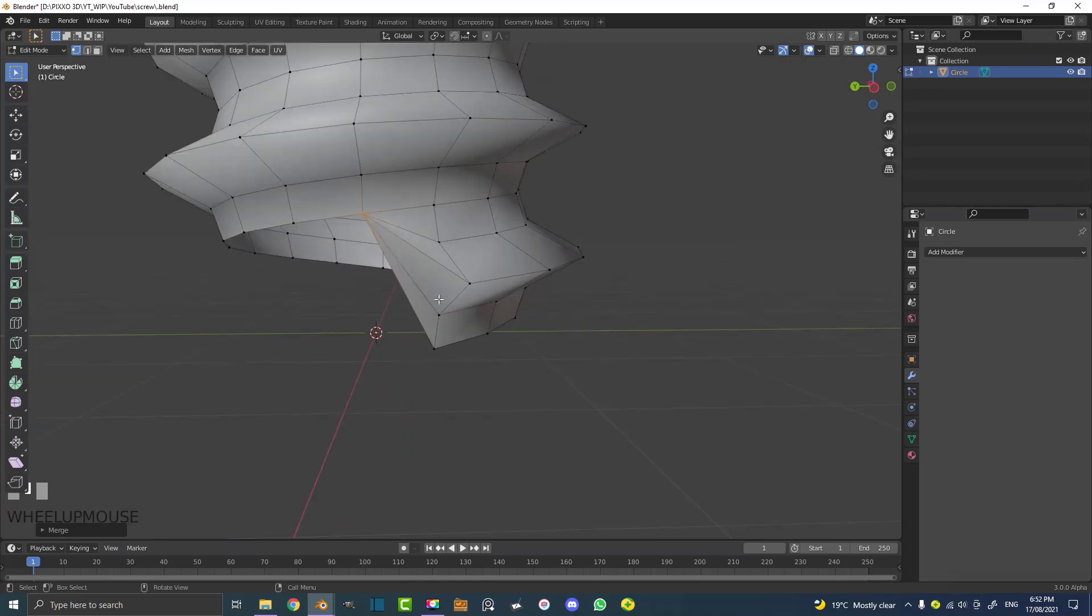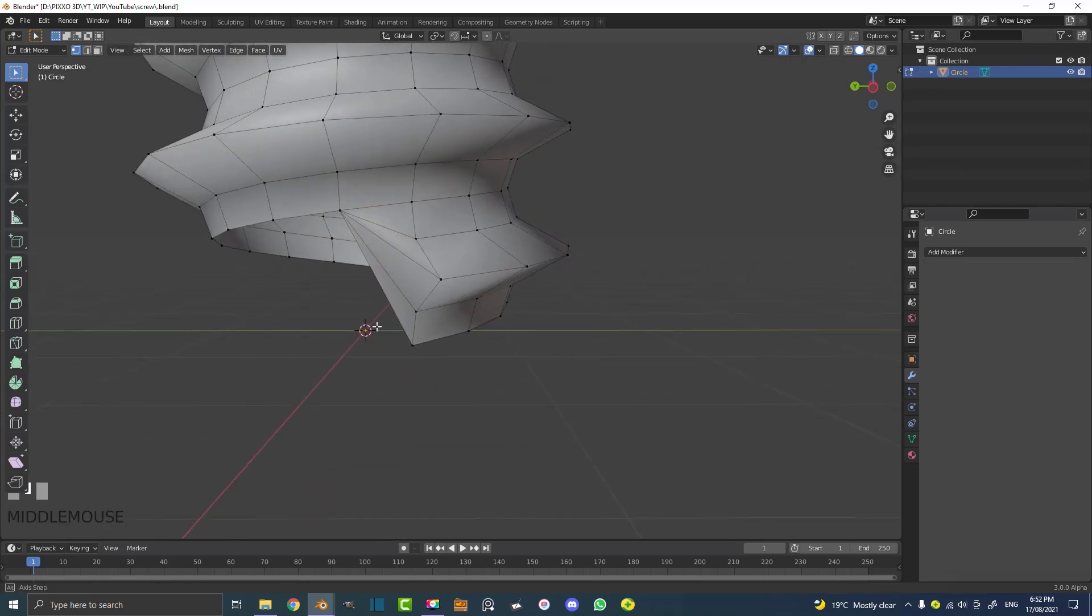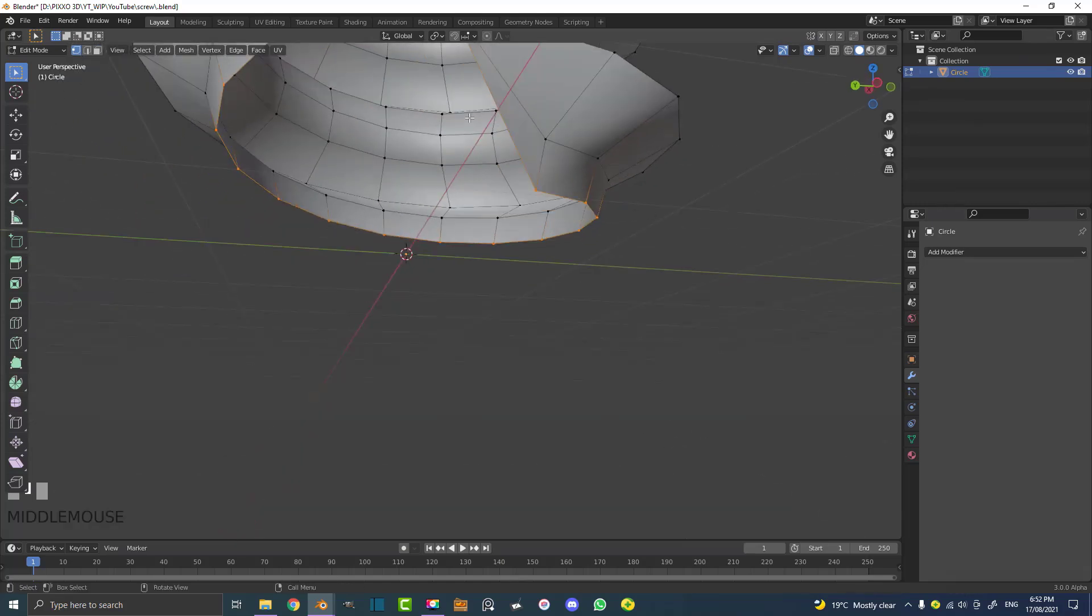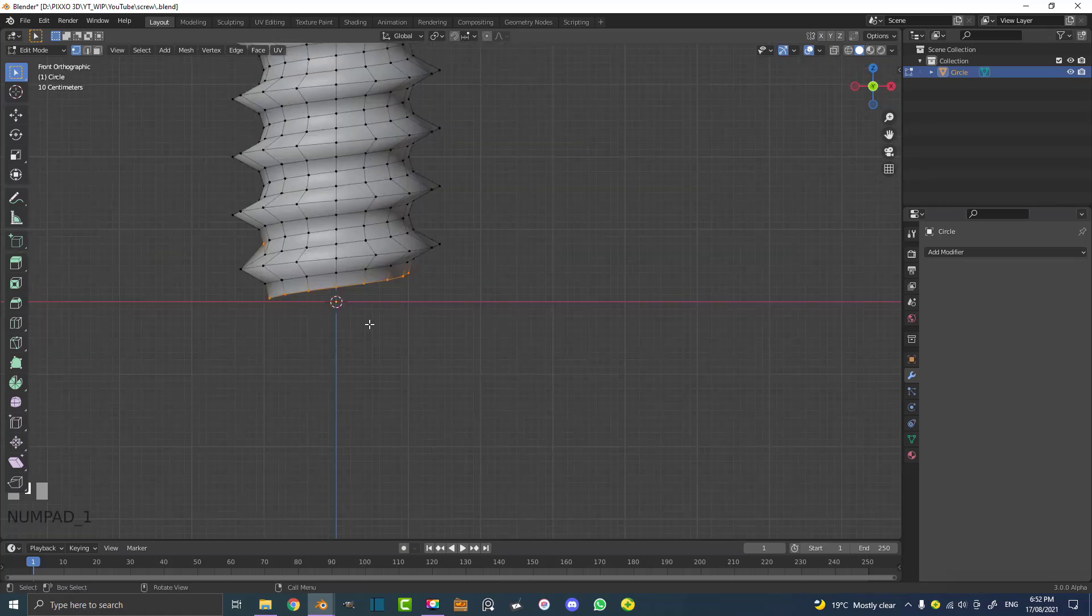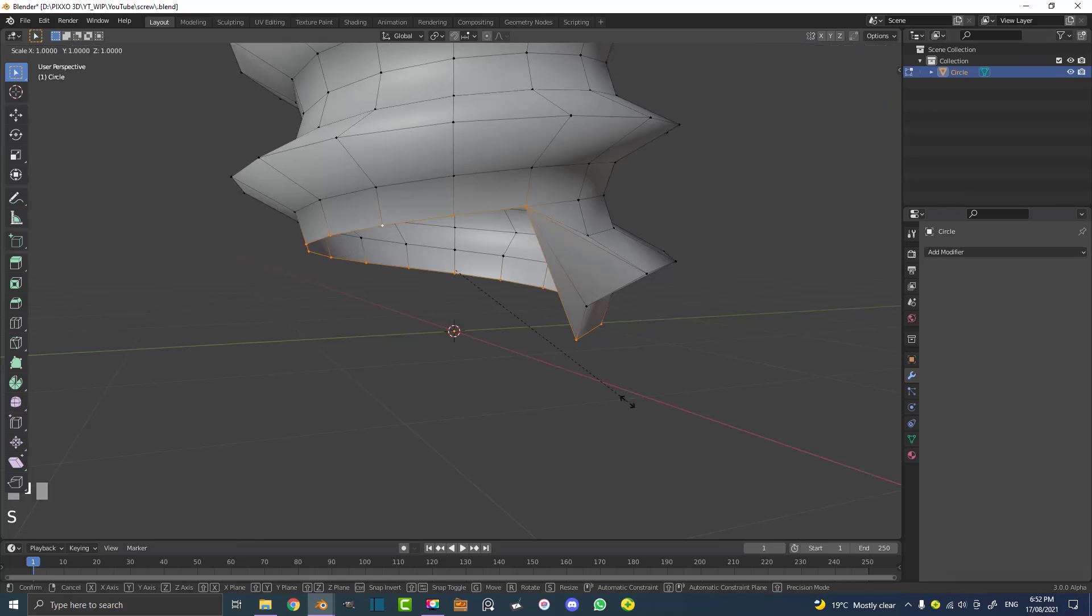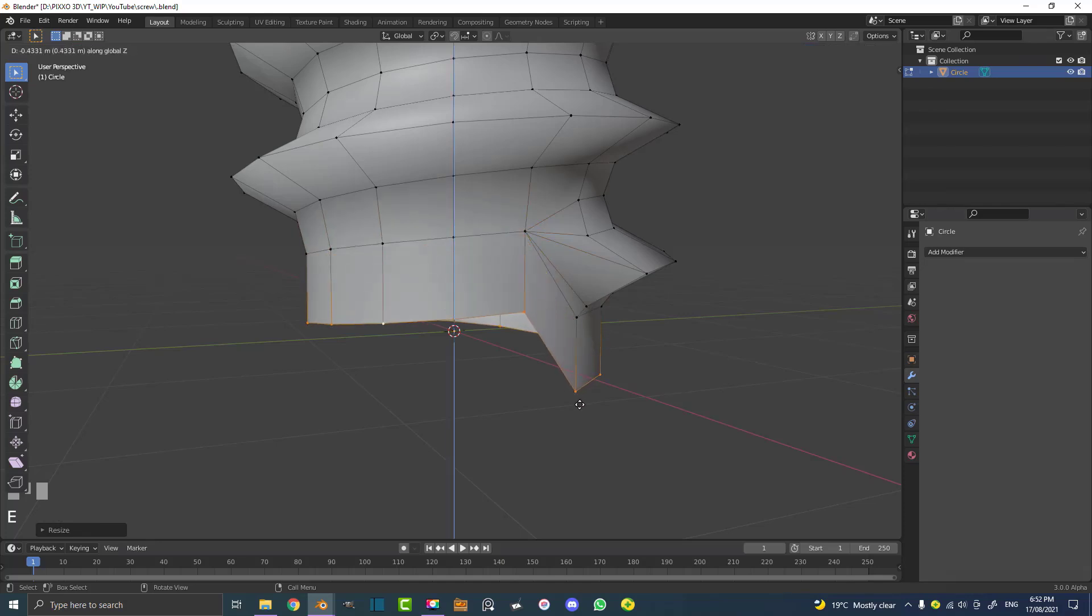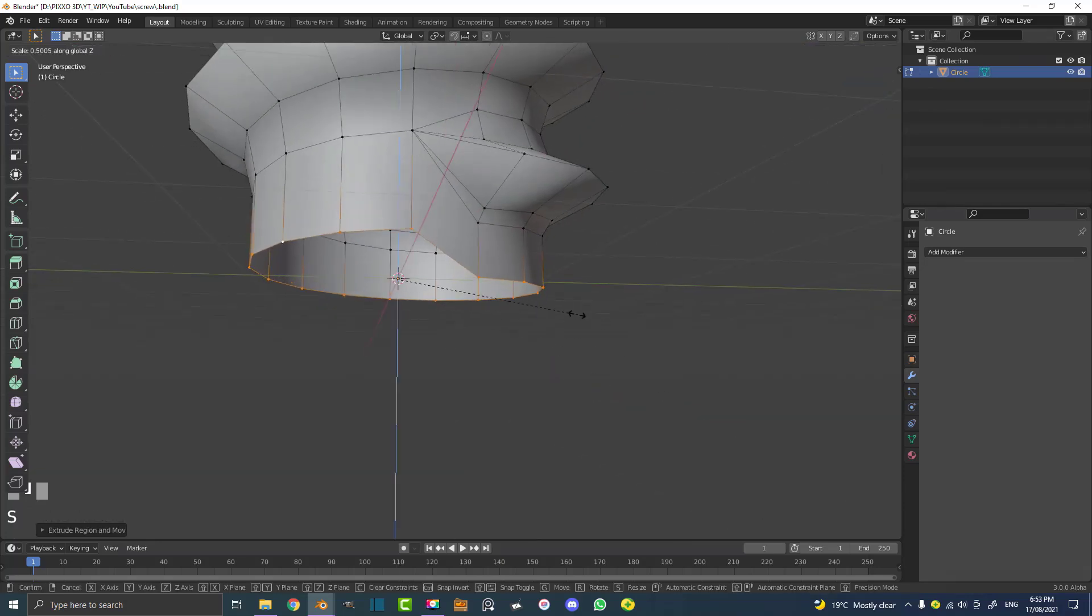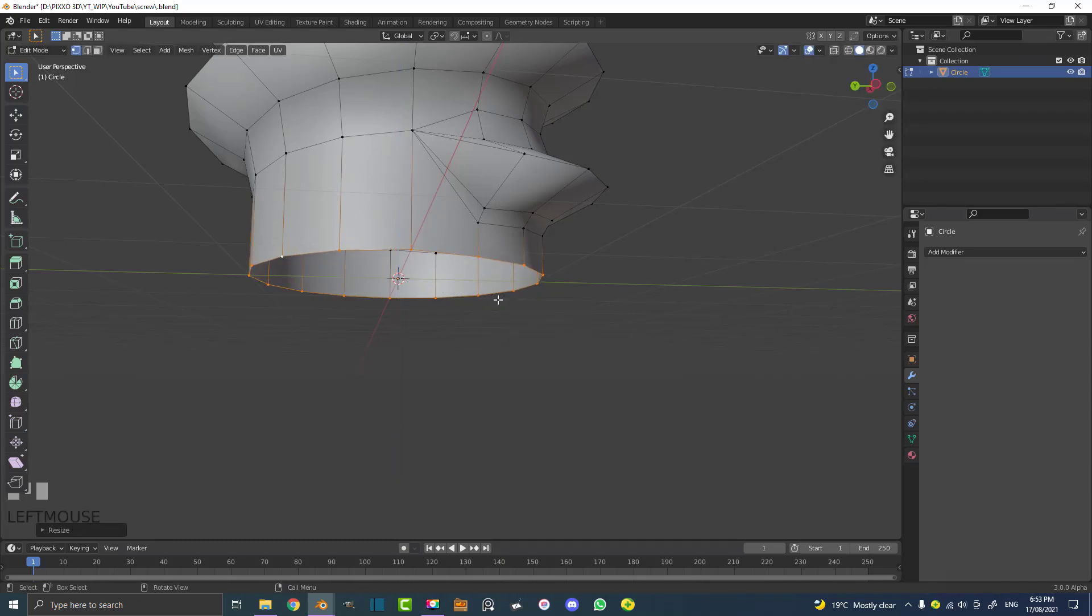That looks a bit of a mess, but don't worry. Deselect and then go Shift Alt and click on an edge down here to loop select all of these. Now go S then Z to restrict the scaling to the Z. Then E to extrude and Z to bring it down. Go S, Z and flatten it on the Z a little bit. You can also just go S, Z, zero and it'll zero it out on the Z.